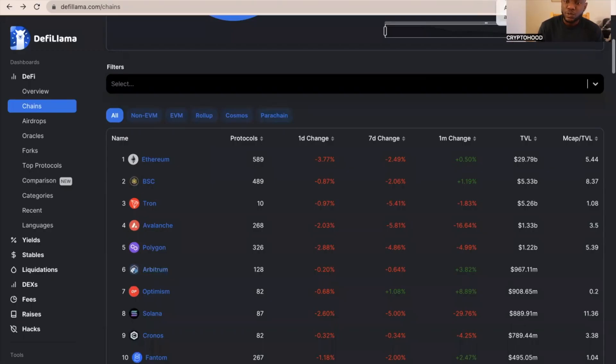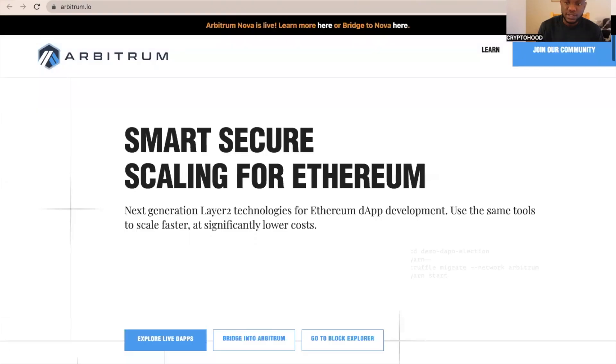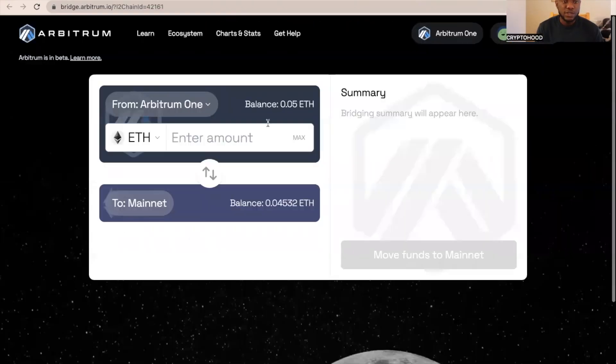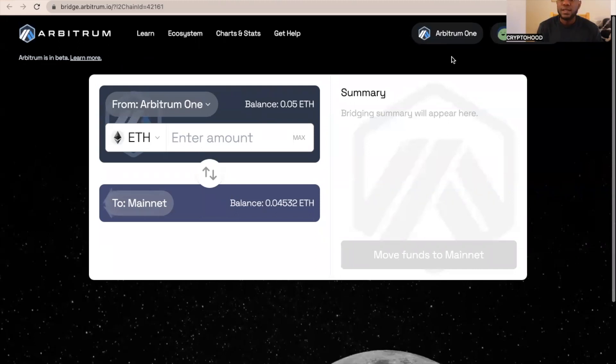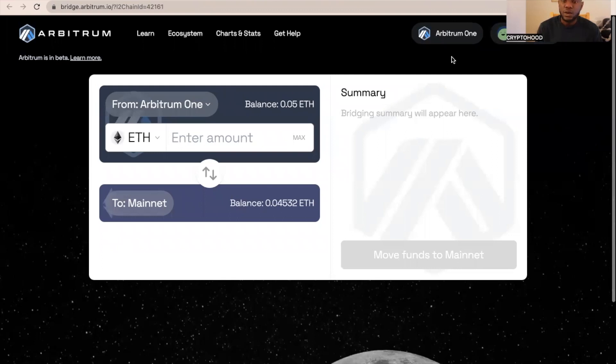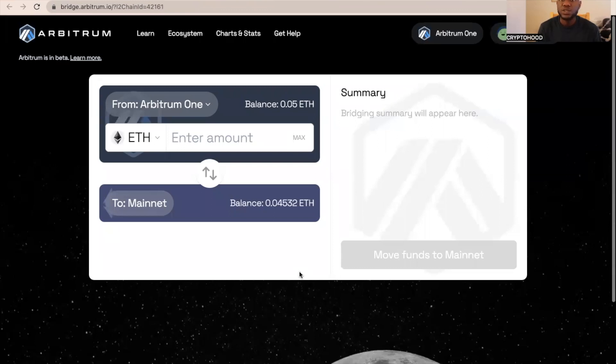The first thing we need to do is use the Arbitrum bridge. I'm going to put a link to this bridge in the description of this video. If you have not added Arbitrum to your MetaMask wallet, I did a video about that, so I'm going to put a link to that video in the description also.